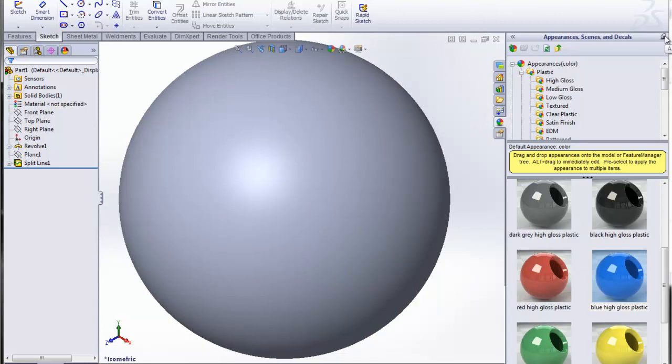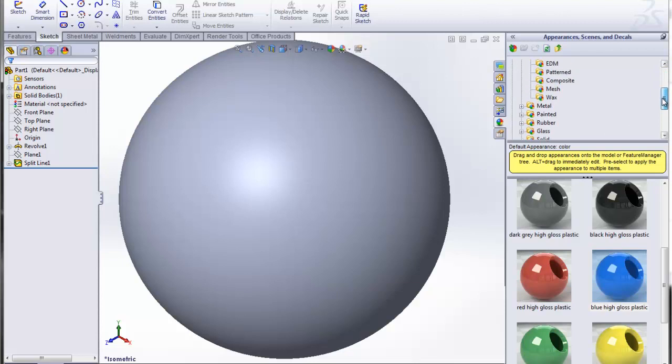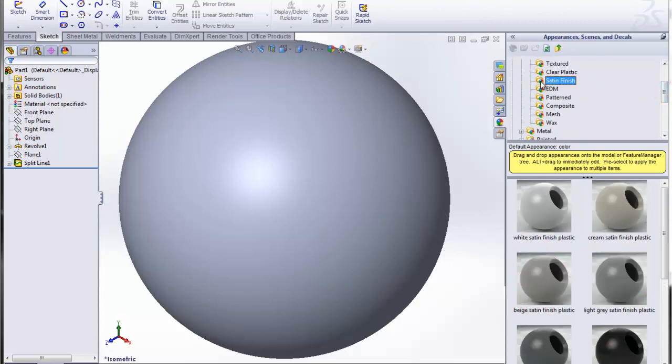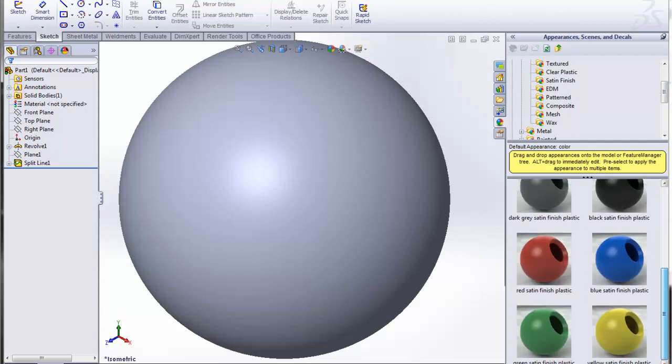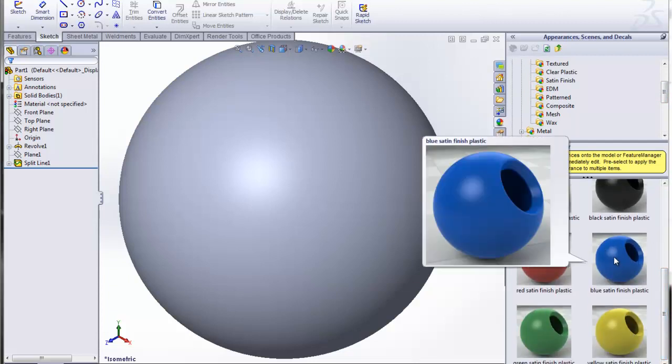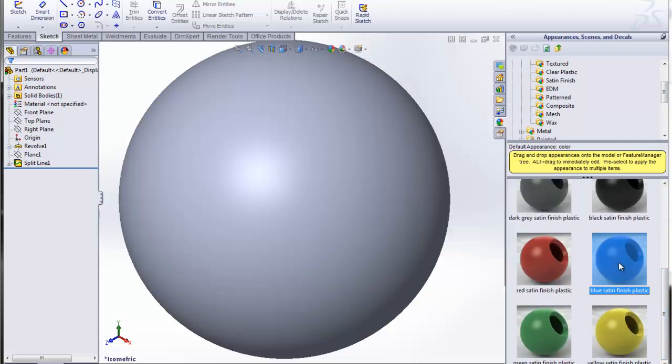Let's start out by applying an overall appearance to this SOLIDWORKS sphere. I'm going to apply a satin or matte type finish to the global part. I'm going to use a color to make it a little bit more interesting.